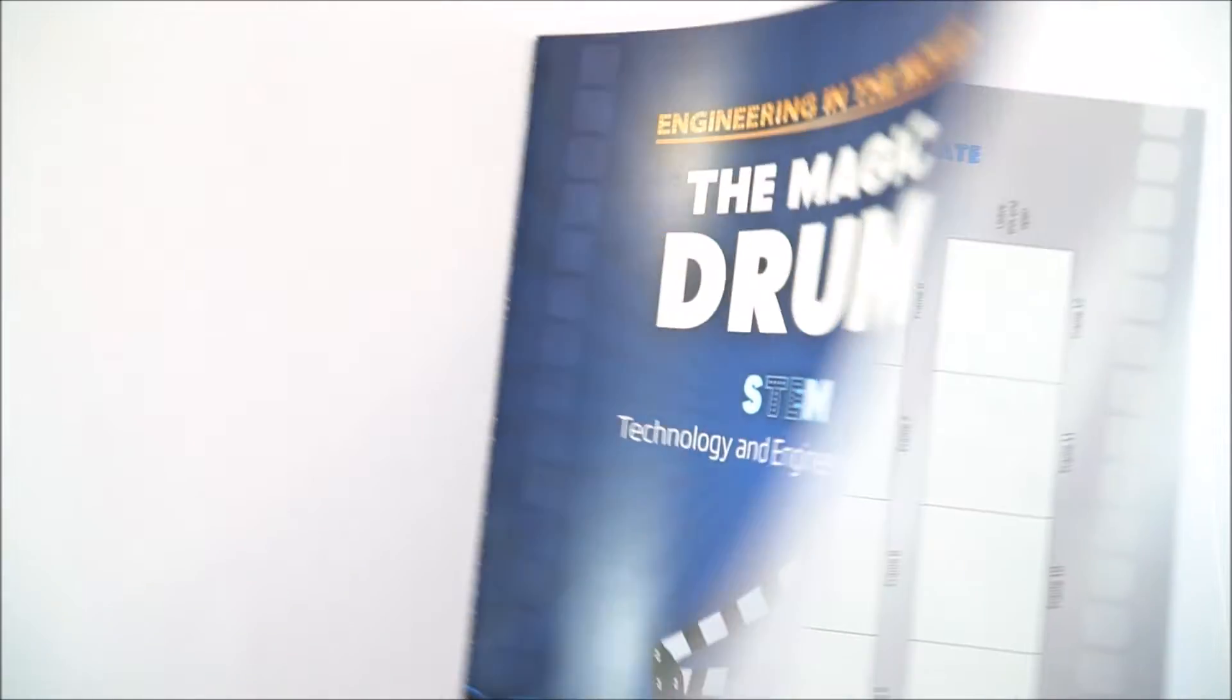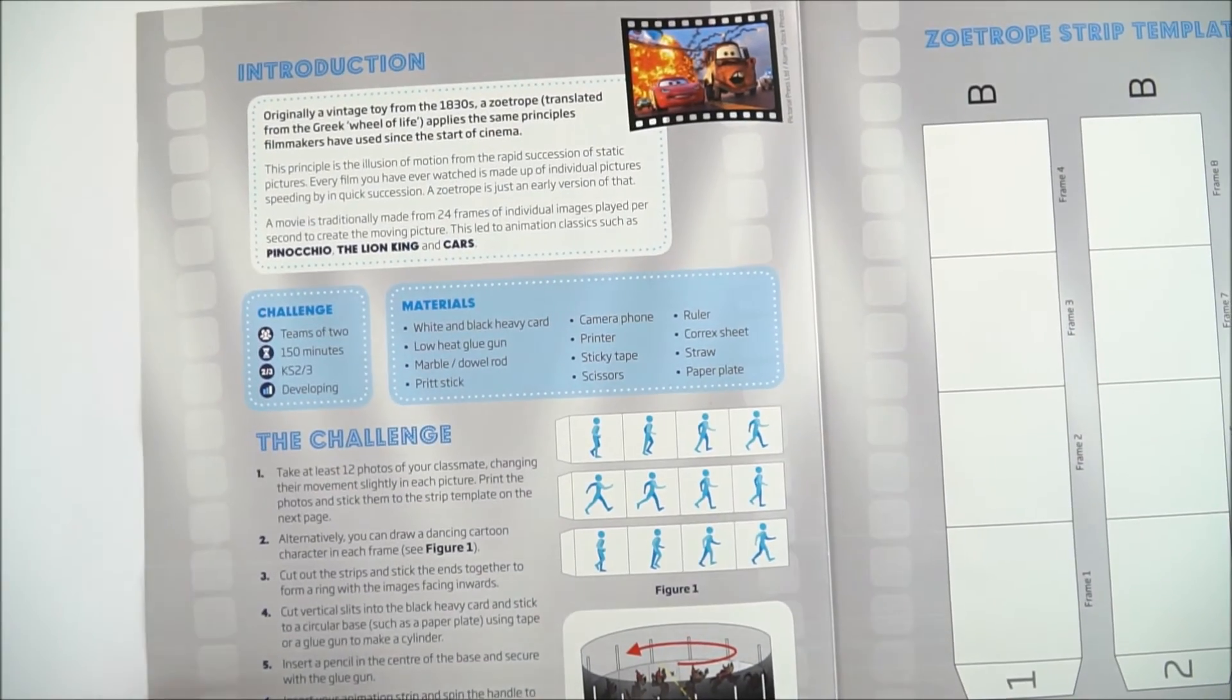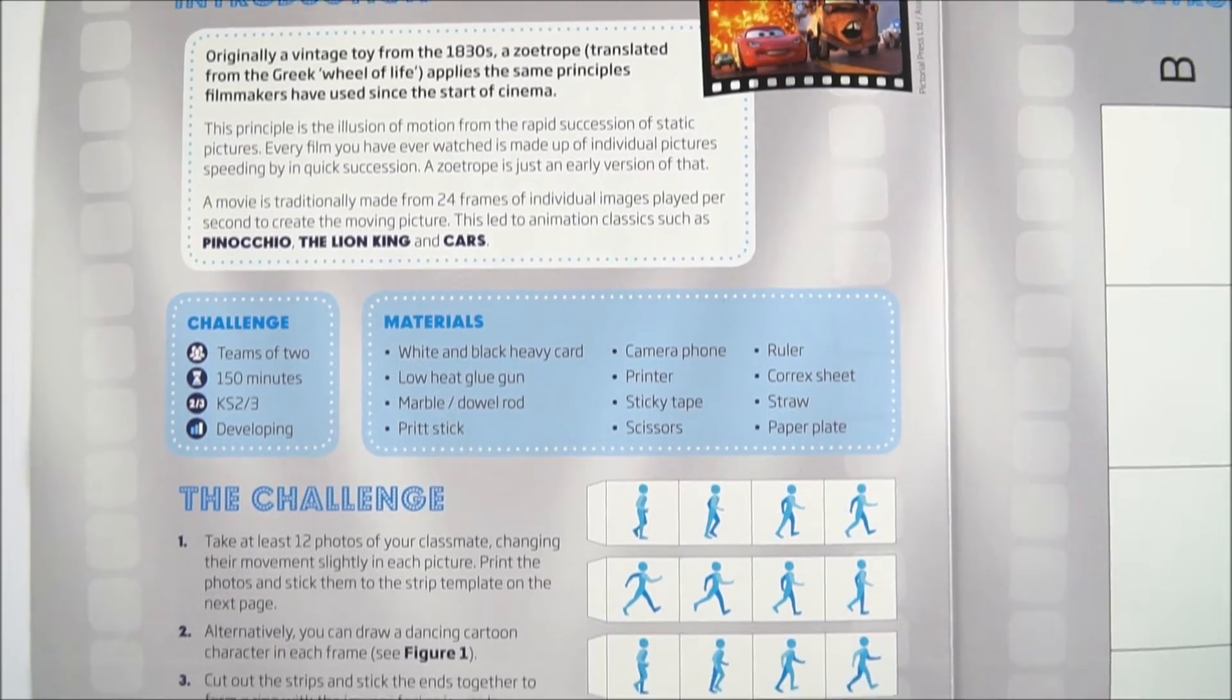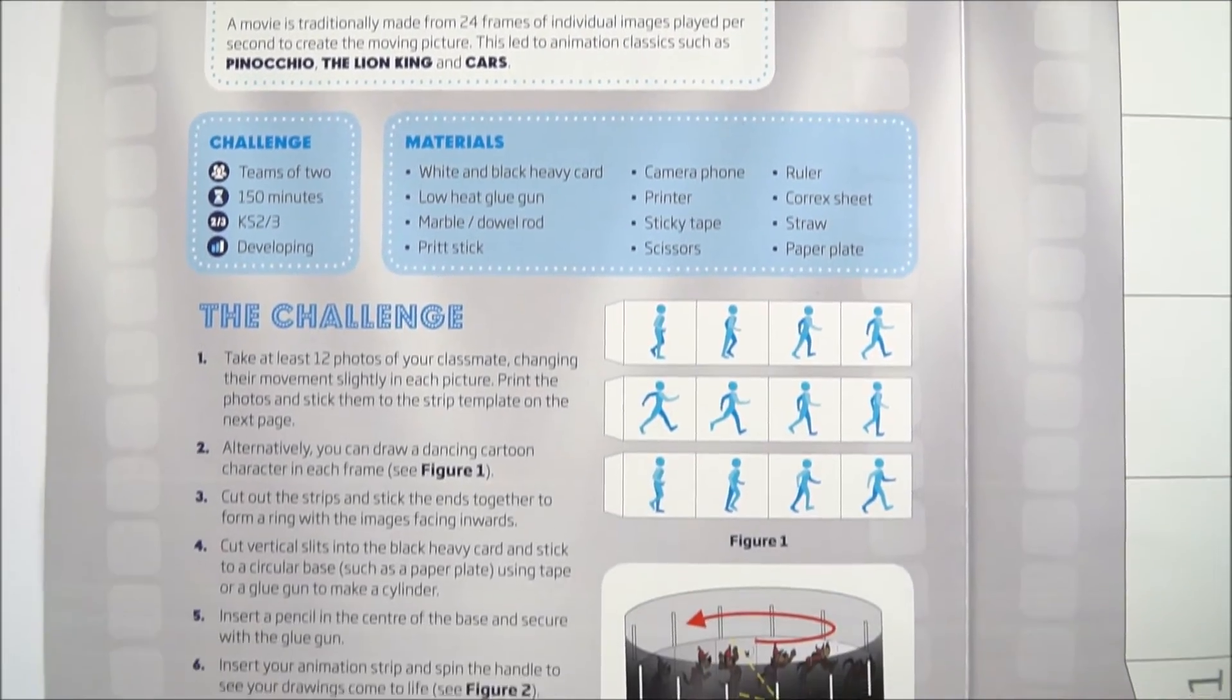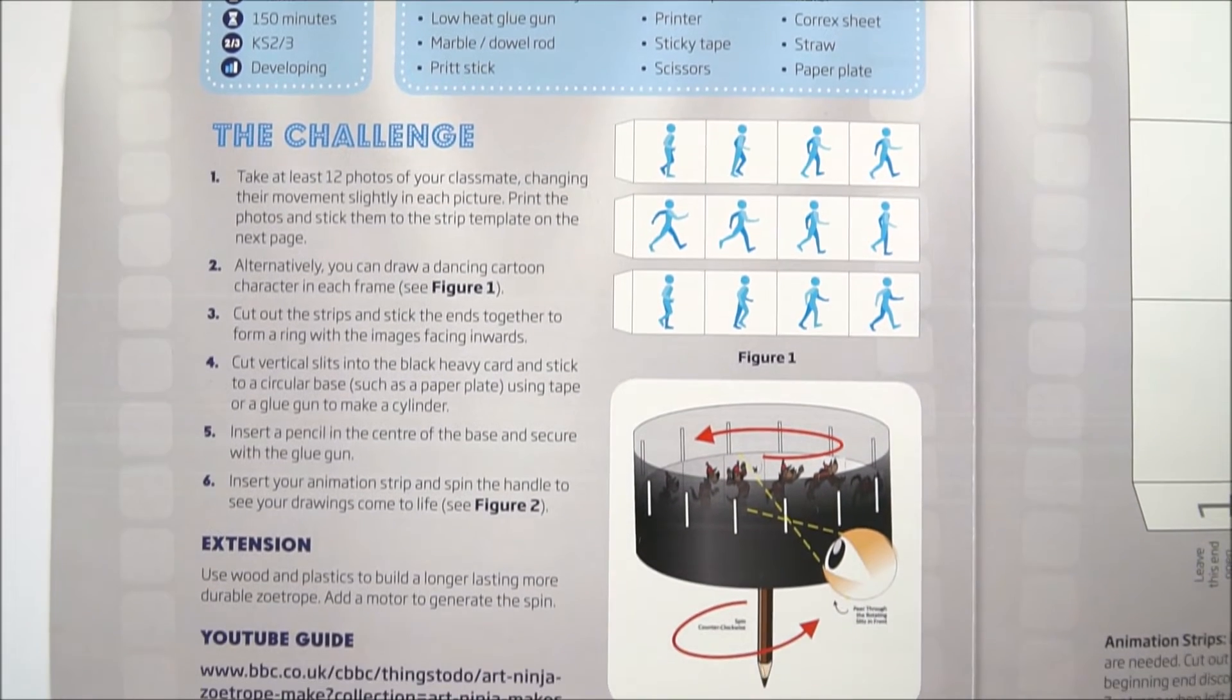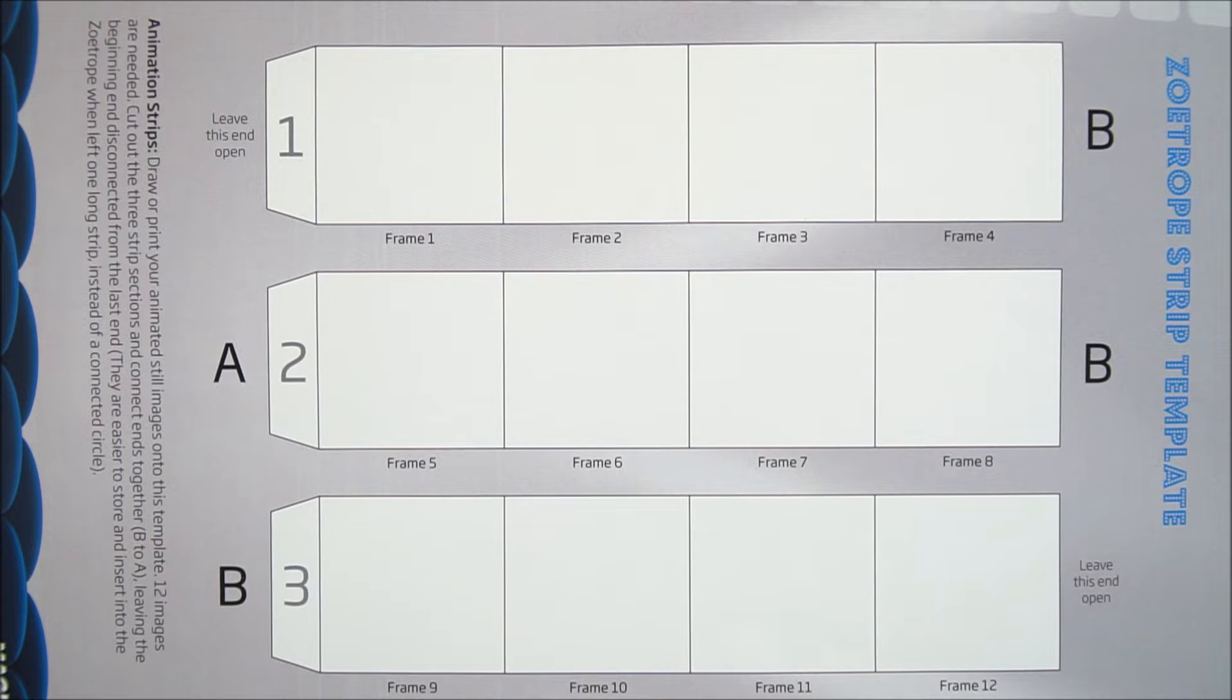The guide itself has some history of this Victorian toy. It's got then the materials that are needed and a set of instructions for students to follow as well as a template that can be printed out photocopied or used as a basis when the students make their own device.